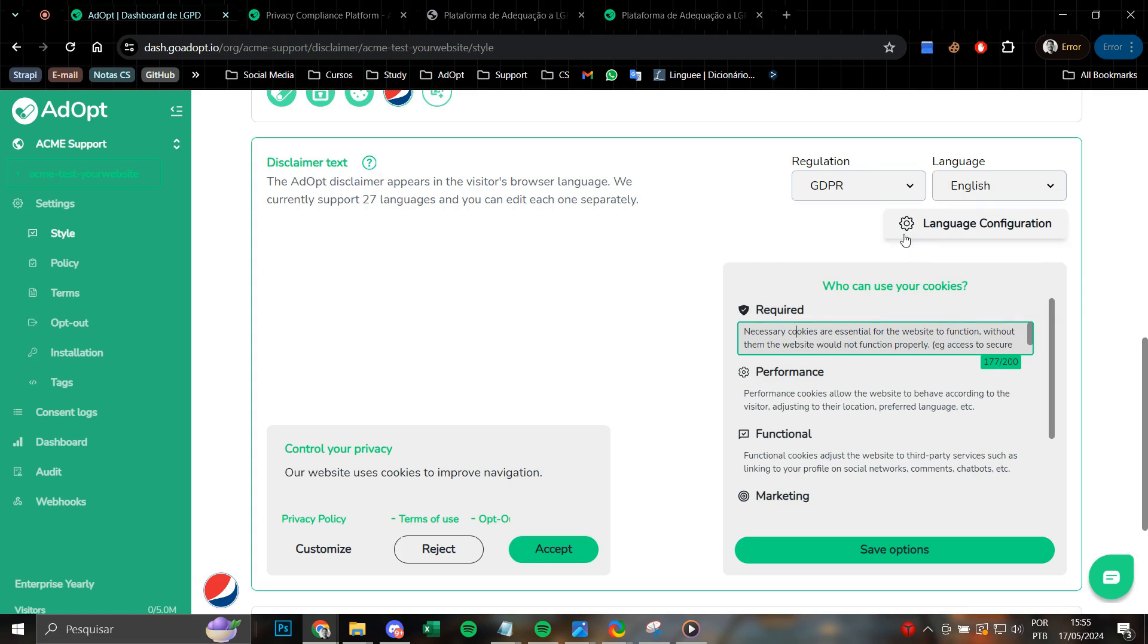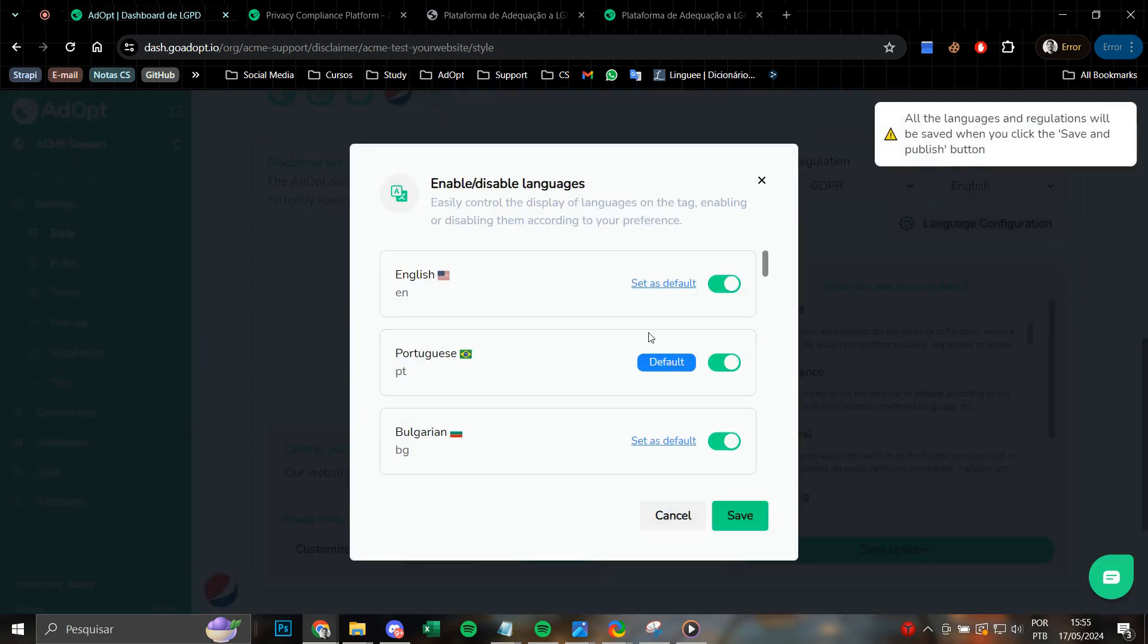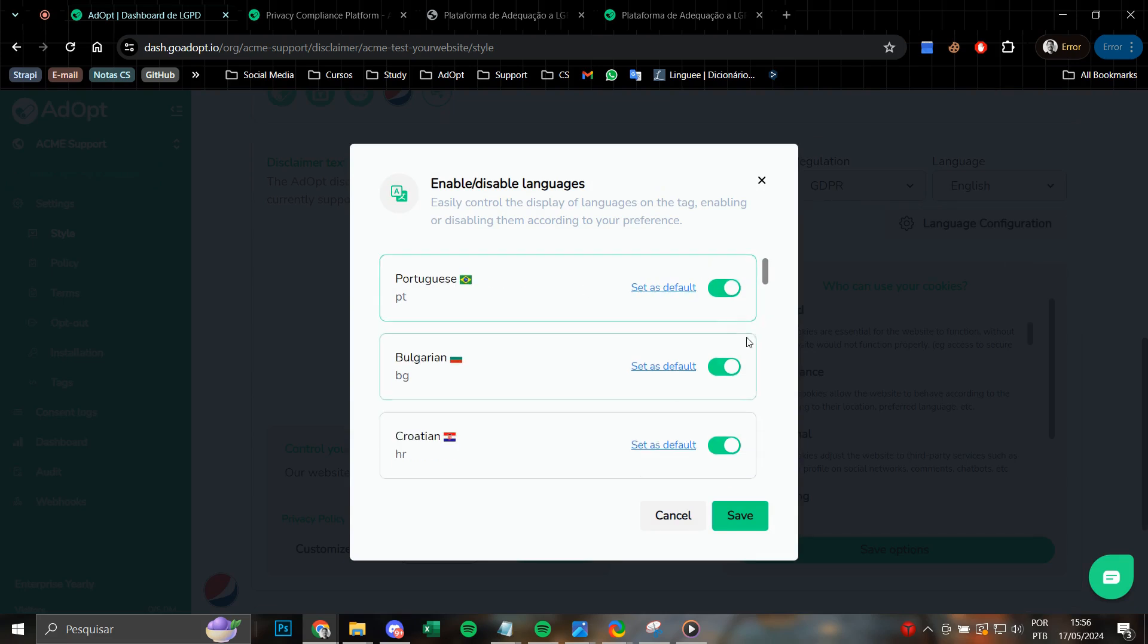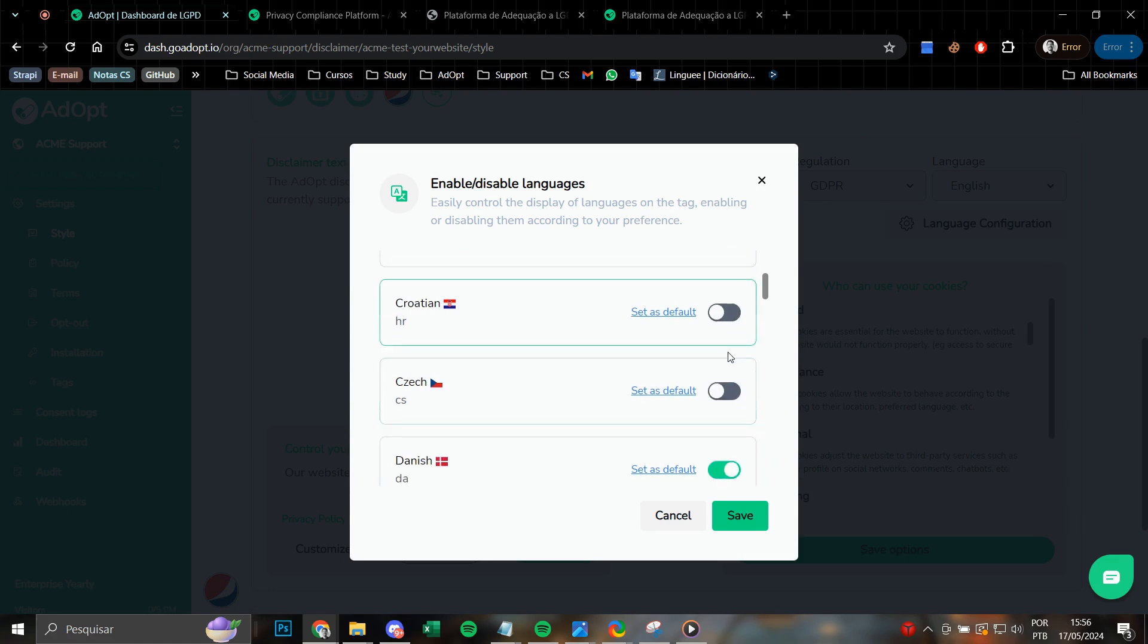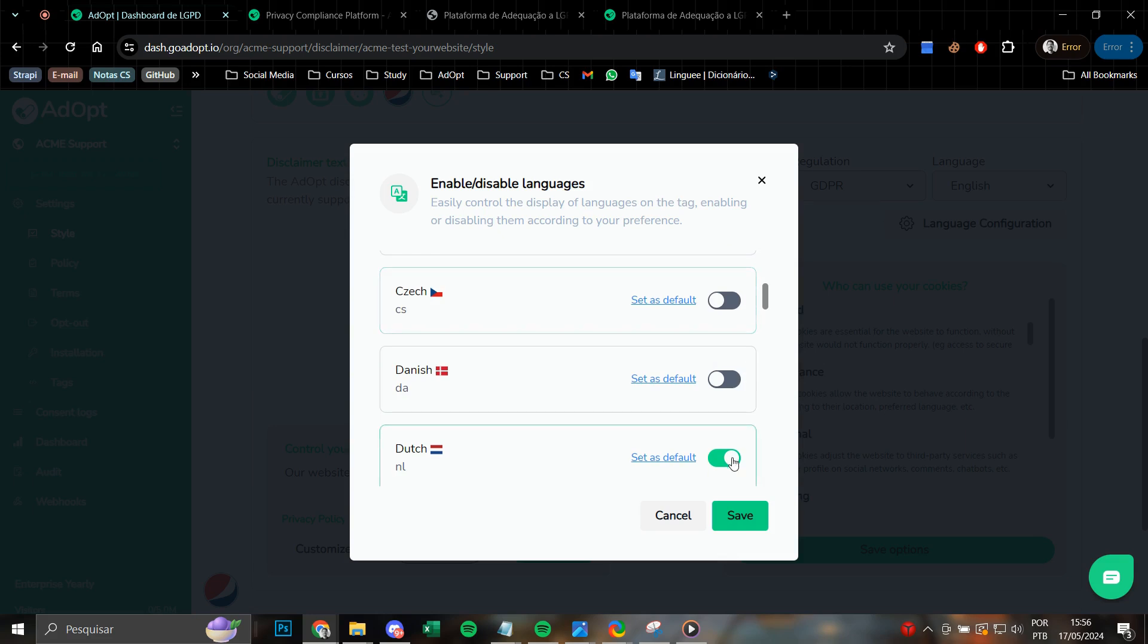In addition, we also have a language configuration feature that enables you to change the language you want as the default. Moreover, if you wish to remove any language from the notification options, you also have the option to deselect them individually, ensuring maximum customization and flexibility.